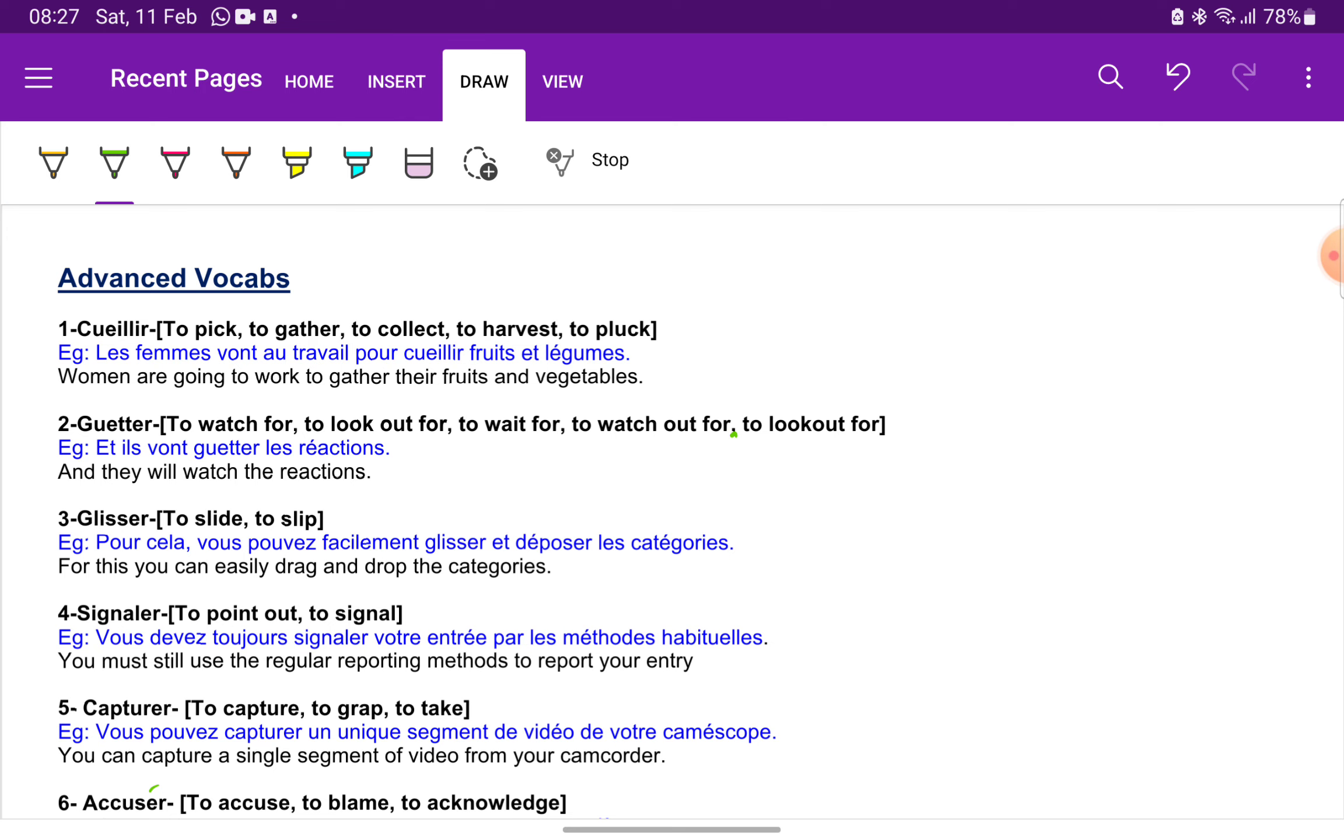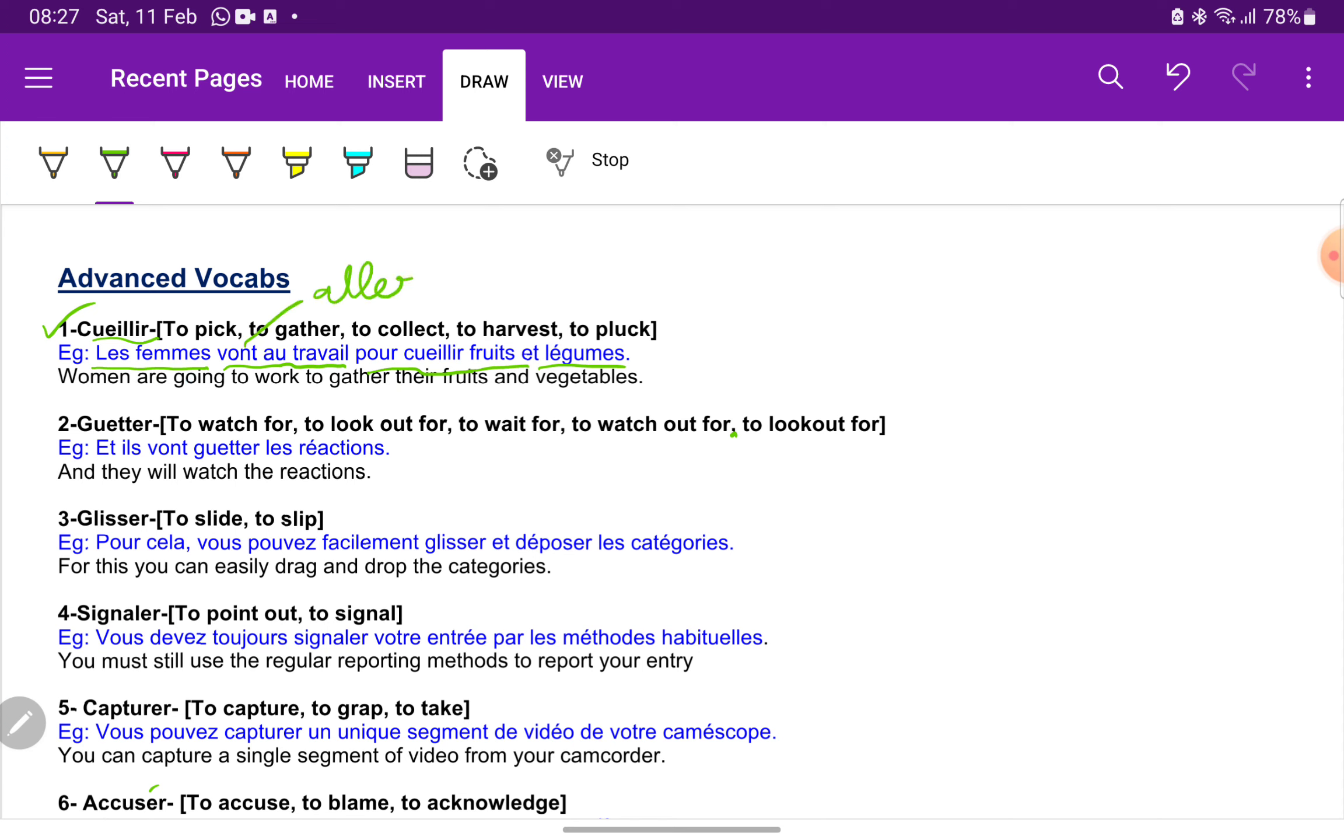The first vocabulary we have is cuire, which means to harvest or to pluck. For example, les femmes vont en travail pour cuire fruits et légumes. The ladies are going to work. So here they have used the word aller, going to the work. Travail is masculine, so A plus L becomes O, au travail pour cuire fruits et légumes.